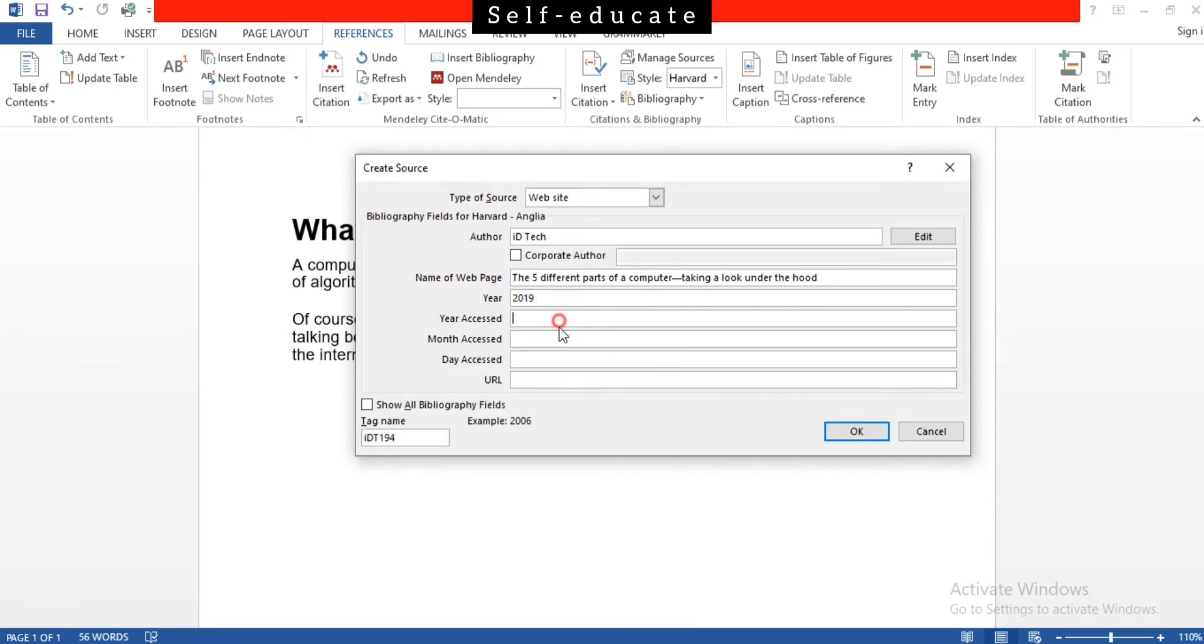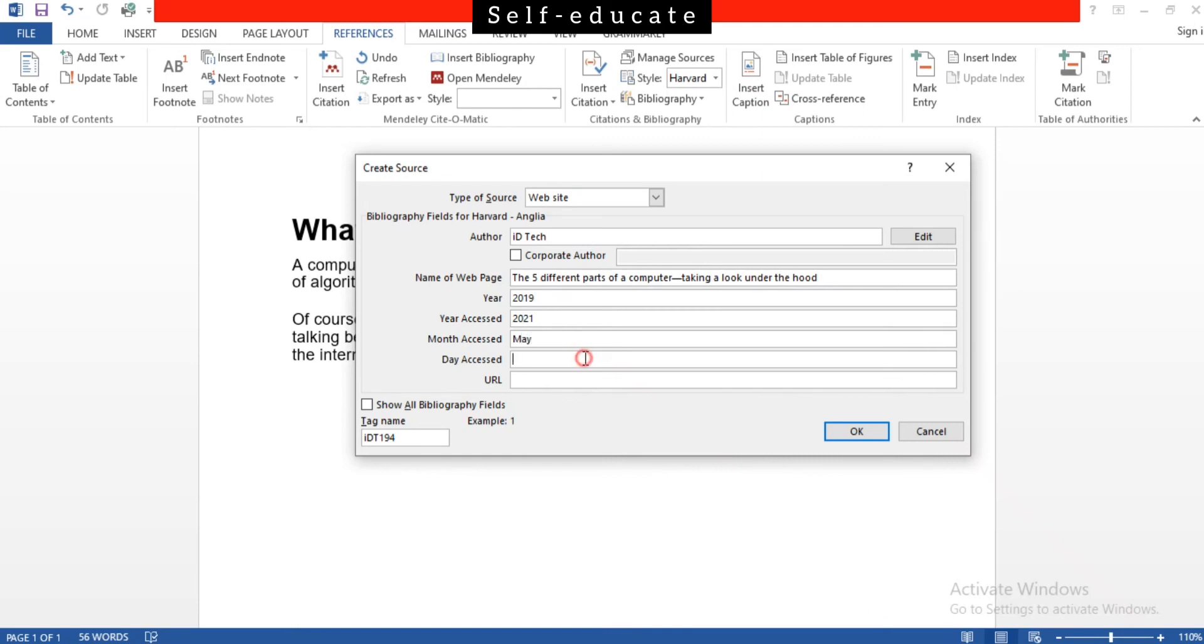The year accessed - the year that we have written before is a bit different. The reason is year accessed is the year that you have taken the source from, so that is basically 2021. The month is also the same, so it's going to be May. The day accessed is the day that you are citing from.